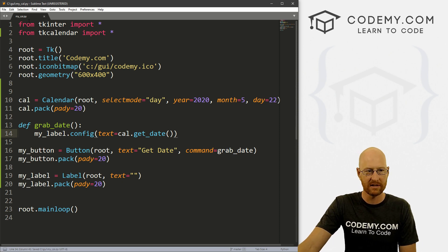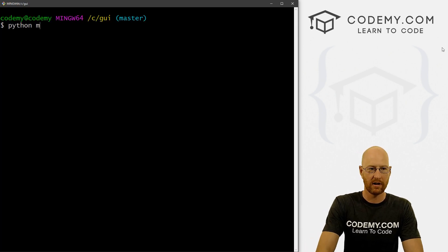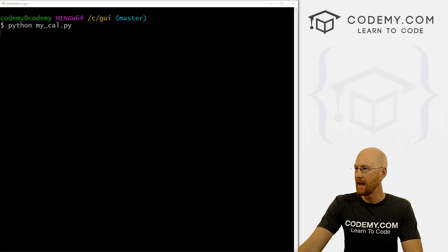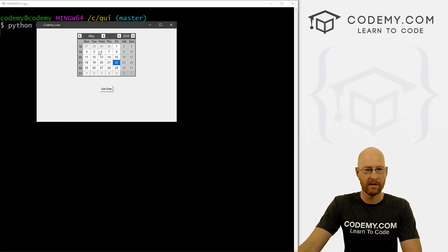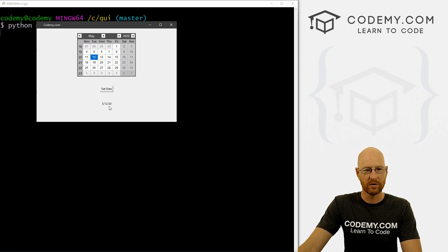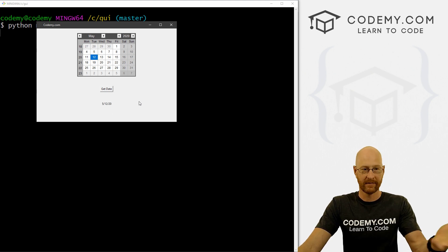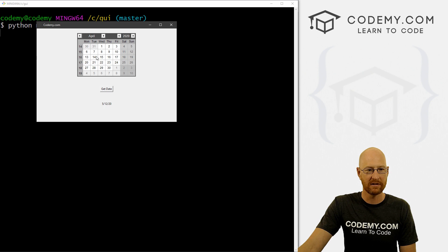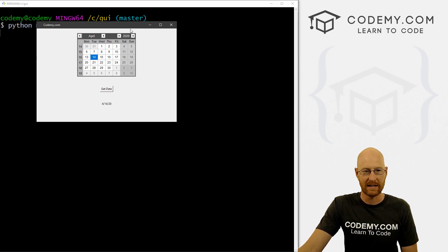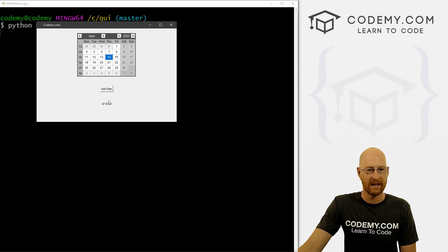Let's go ahead and save this and head over here. And let's go python my_cal.py. And when we do, boom, there it is. So if we click on the 12th here and click the button, it says 5/12/20. And that's all there is to it. We can switch the month to April, April 14, boom, 4/14/20. Just that easy to change the year. And very cool.